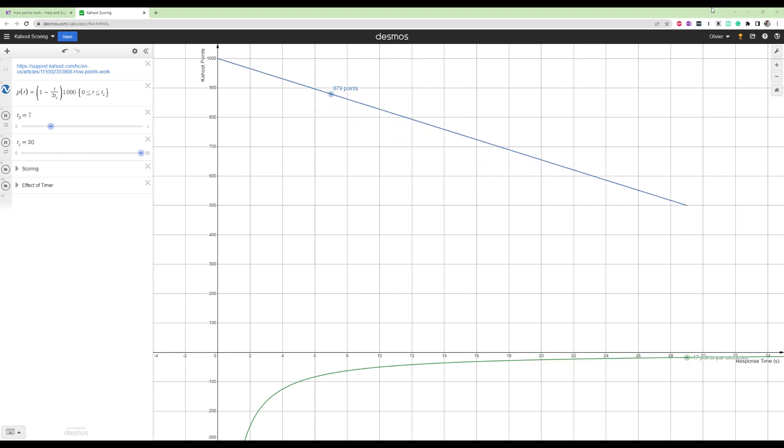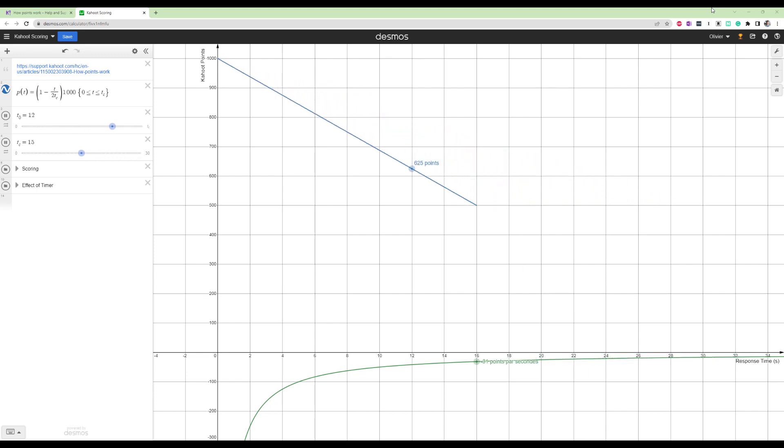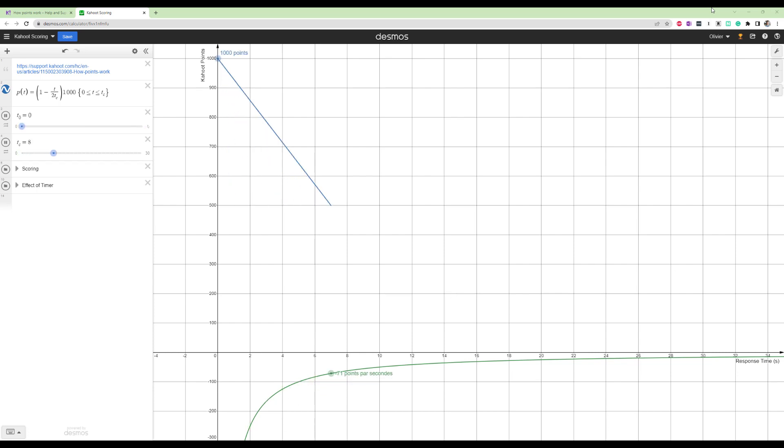In this video, we're going to explore how Kahoot's scoring system actually works, so that way you can use this to your advantage and win every single time.